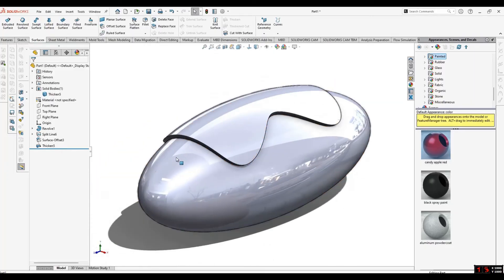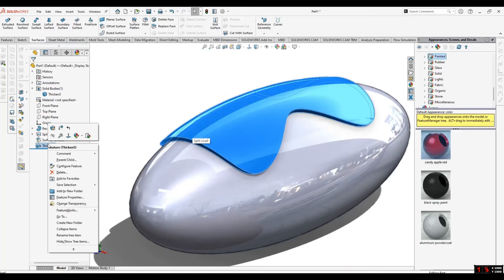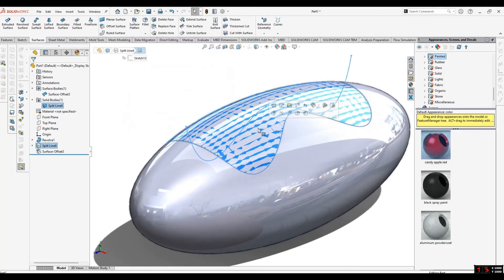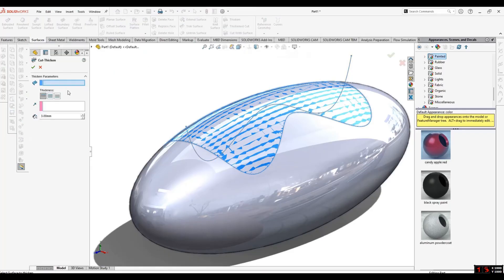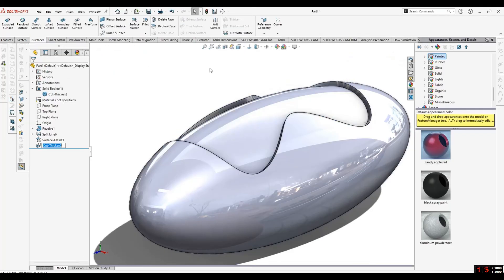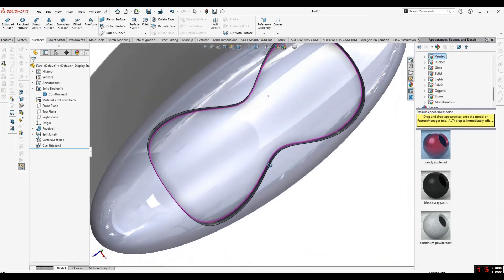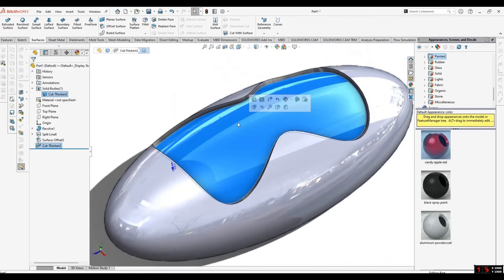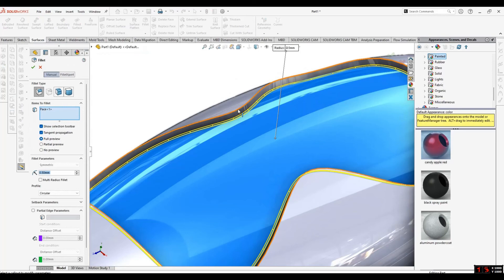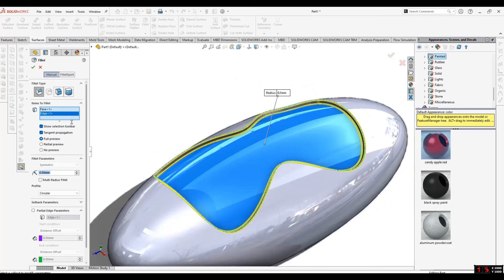If you want to make a cut here, just go to Thickened Cut, select this surface, select the direction, and select OK. Now we will add fillets to make it more refined and smooth.